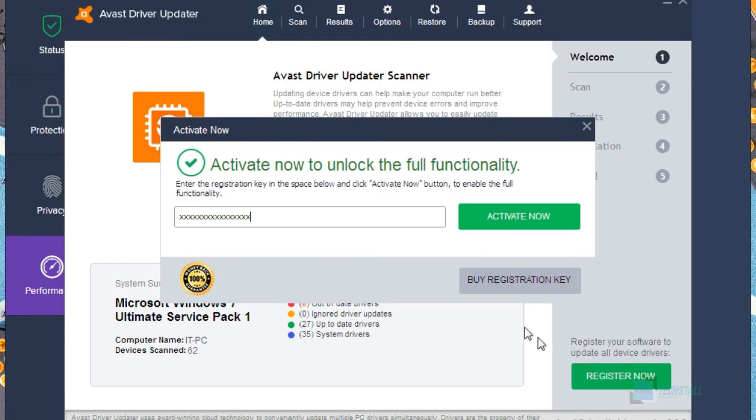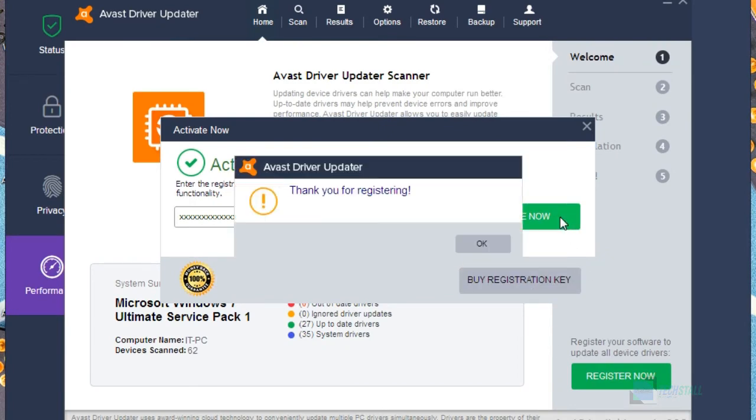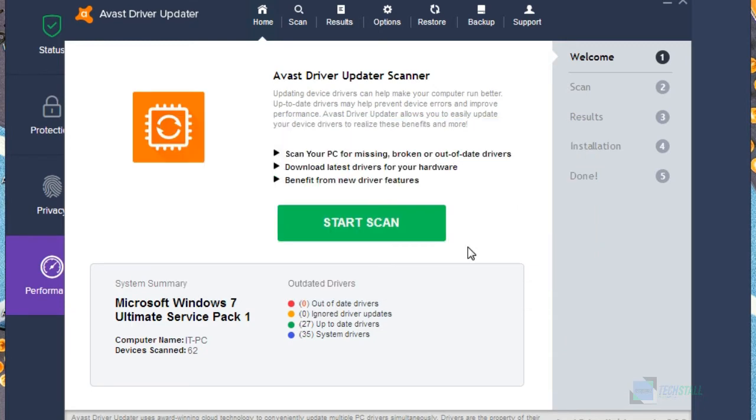So friends, now I have already disabled, now just tap on activate now. And now here you can see thank you for your registering, so simply tap on OK. And from here, bingo, here you can see your driver updater is automatically registered.